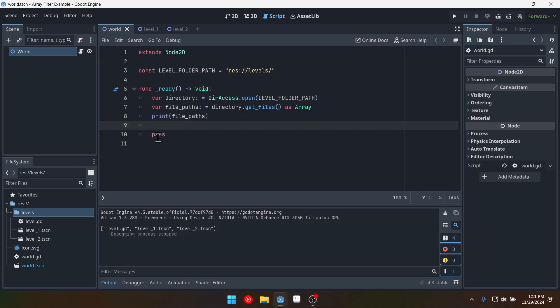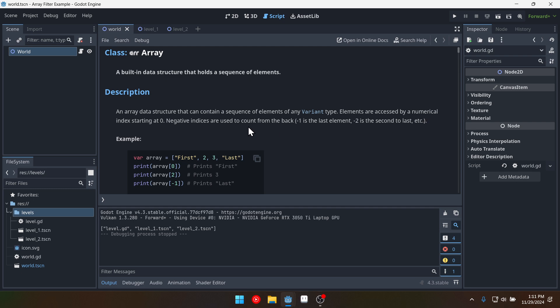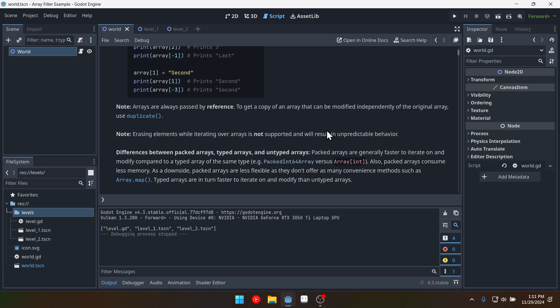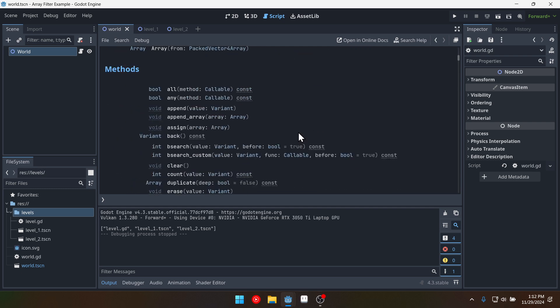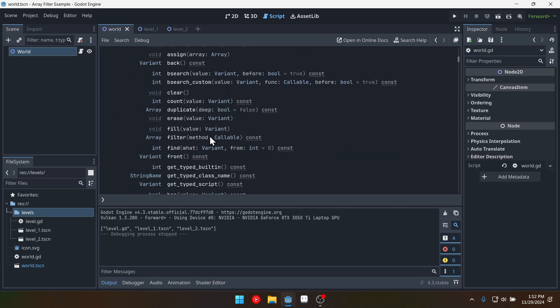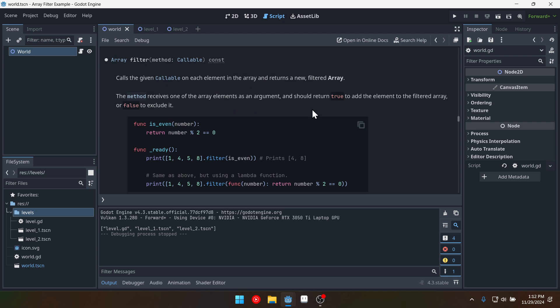But now we want to filter this. So we're going to use Godot's filter function which is part of the array class. So we can hold control click on this. And scroll down until we find filter. Click on that.